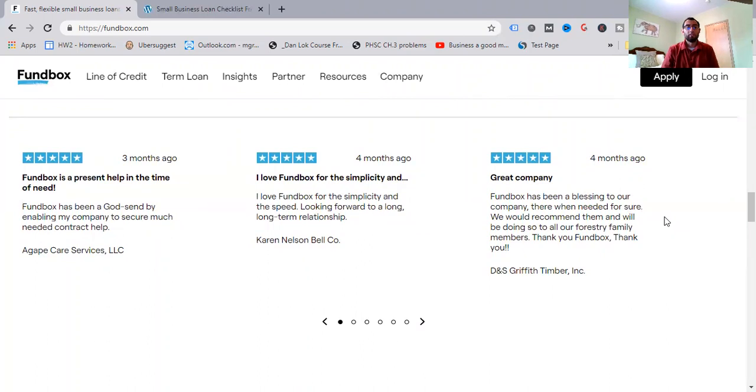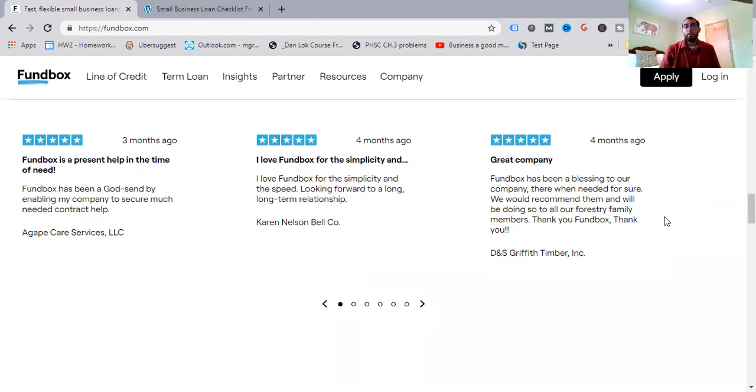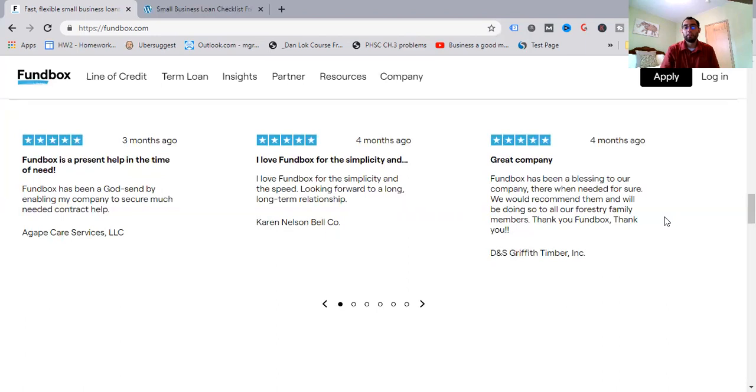People here are saying, Fundbox is a present help in the time of need. Fundbox has been a godsend by enabling my company to secure much needed contract help and got big care services LLC. I love Fundbox for the simplicity and the speed. Looking forward to a long term relationship. Karen Nelson Bell Company, great company. Fundbox has been a blessing to our company. They were there when needed for sure. We would recommend them and we'll be doing so to all our forestry family members. Thank you, Fundbox. Thank you, A&S Griffith, Tim Burton.